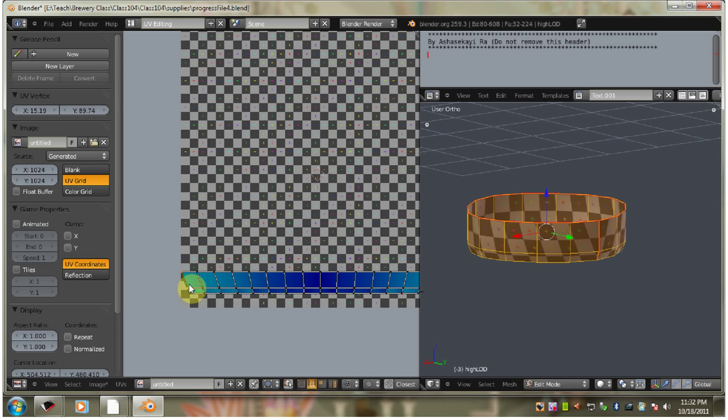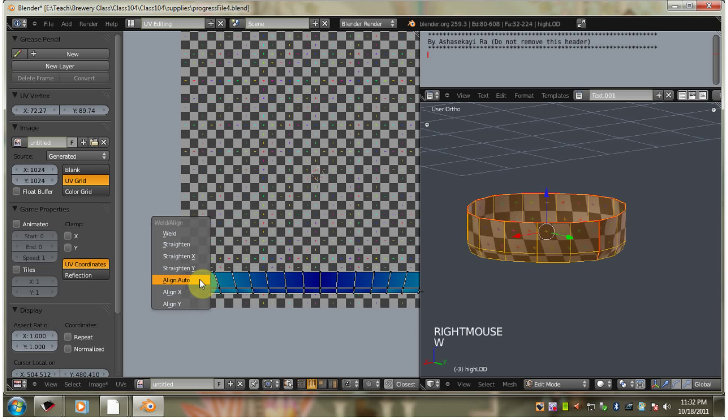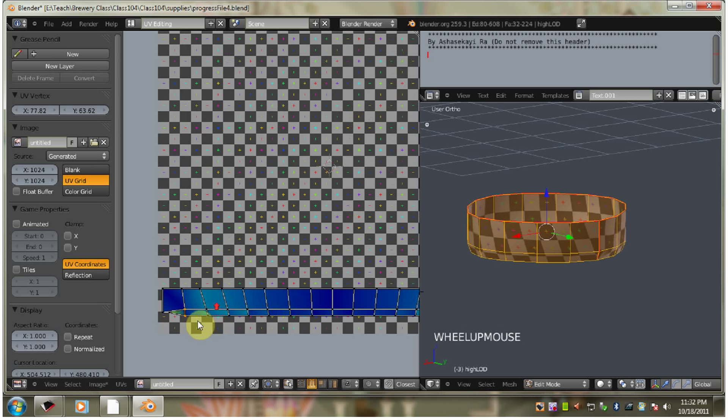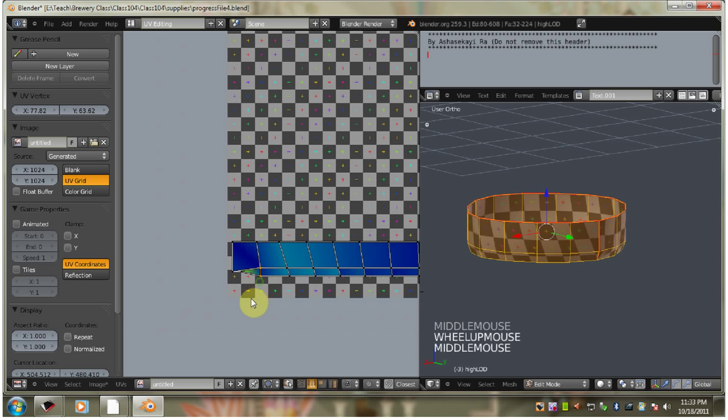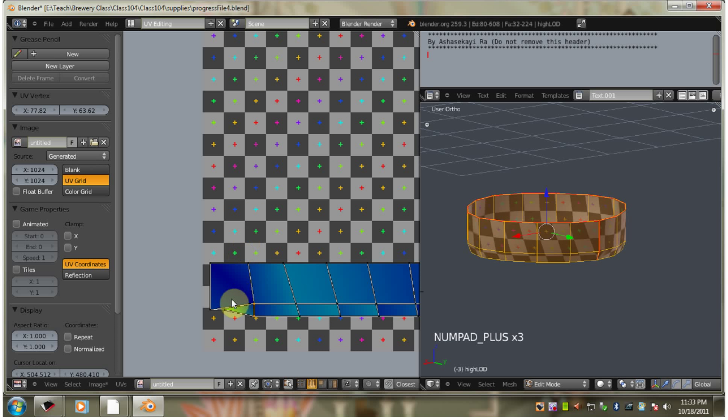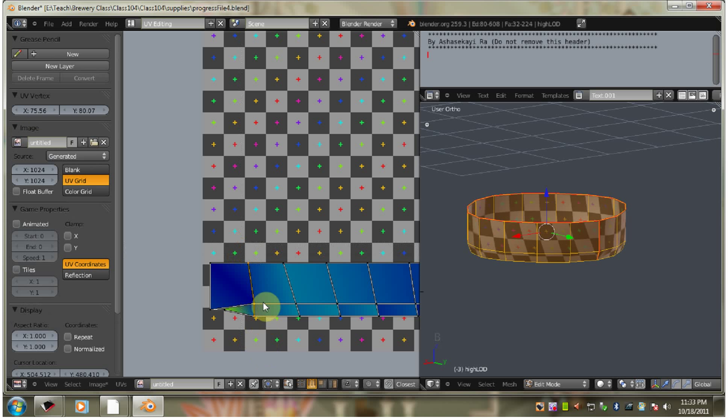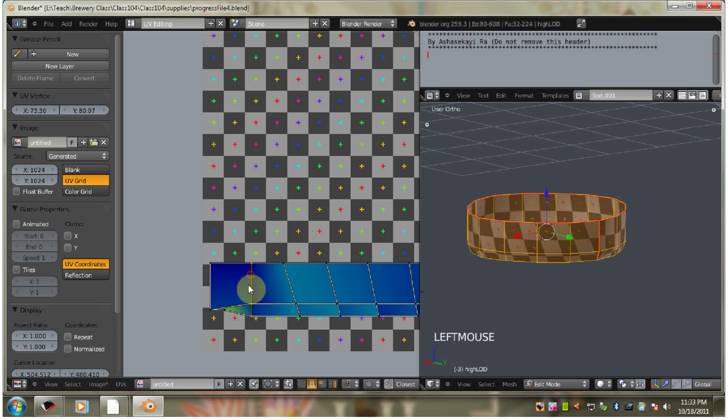Now let's align this one down here. This didn't work as well so let's do it the old-fashioned way. We're going to select all of these. And then we're going to go scale. X. Zero. So they have the same scale.